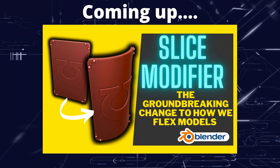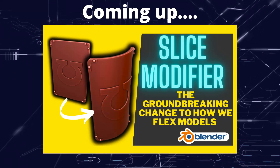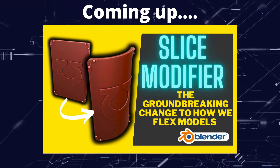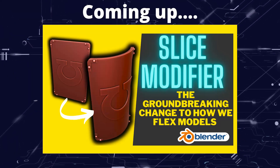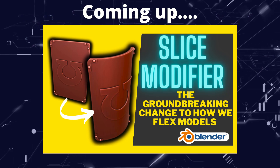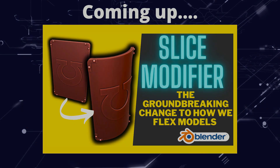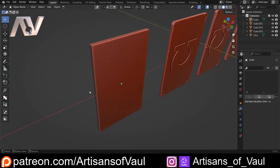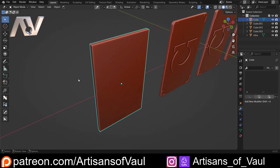Greetings hobbyists, this is Artisans of All. In this video we're going to have a look at the new best way to flex objects in Blender. I've done videos like this before and talked about different ways of flexing or deforming objects in Blender, but for simplicity I'm going to focus on bending an object.